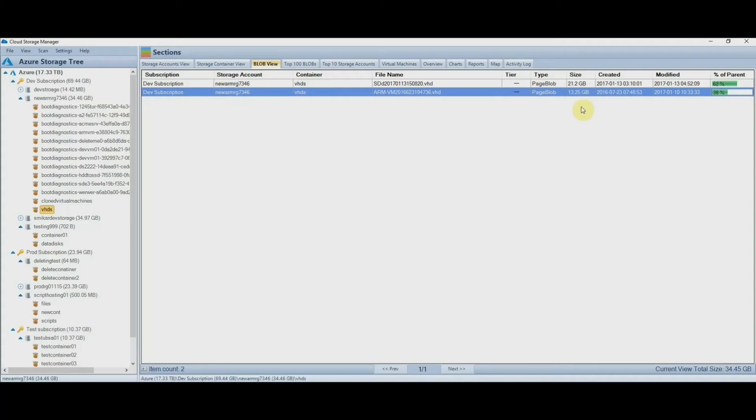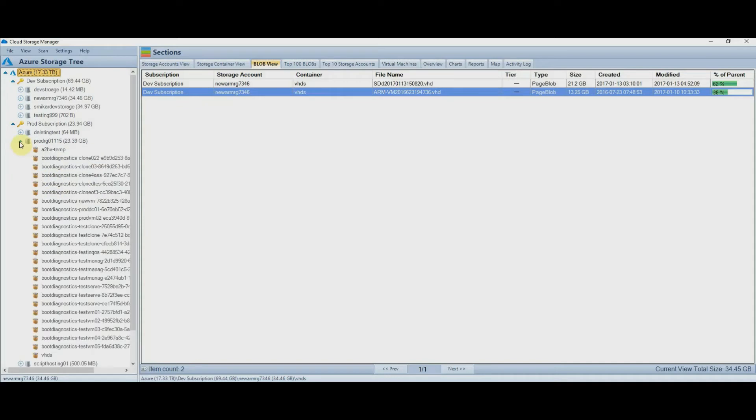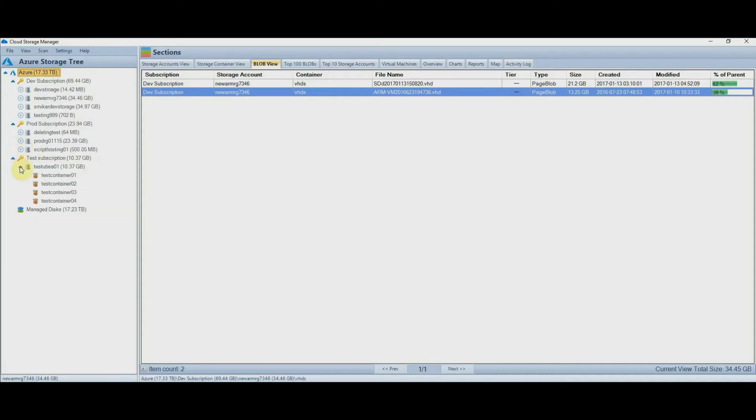But let's just take a quick step back, and collapse the view to the storage account level. Okay, from here you can instantly see what each storage account is consuming, and you can of course expand the view out to get more information. You can also see how much storage you are consuming in managed disks, which is often forgotten about when considering overall storage consumption.